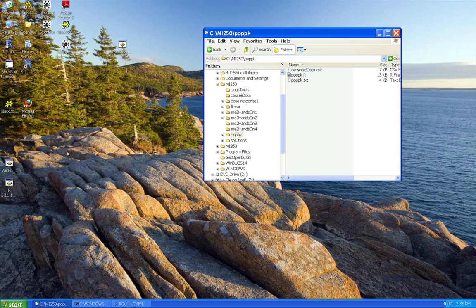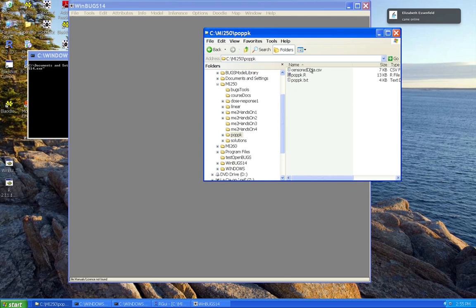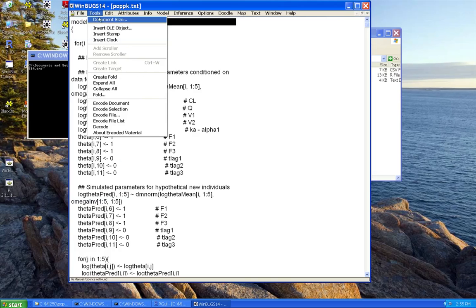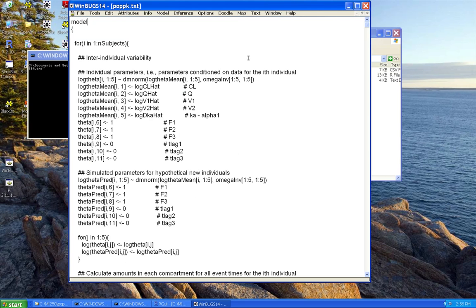Let's open up the Bugs model. There are actually a few new topics I'll be hitting in this: the use of Bugs Model Library and the bookkeeping it demands, the censoring we talked about, and I'll also illustrate the use of a multivariate normal distribution to describe inter-individual variation for our model parameters.